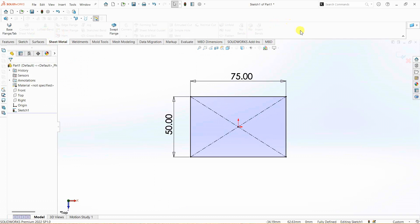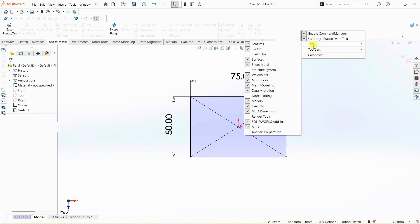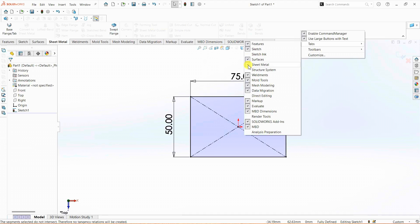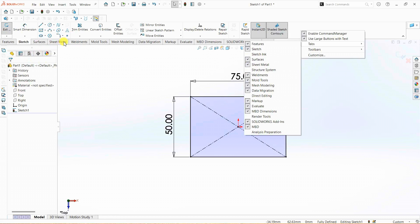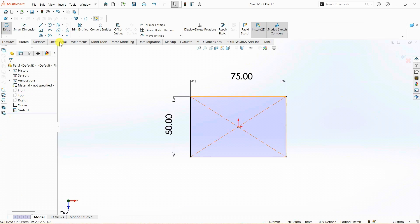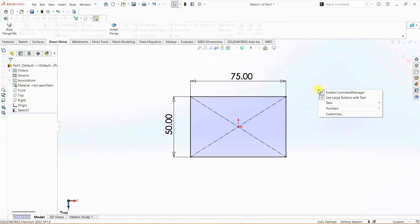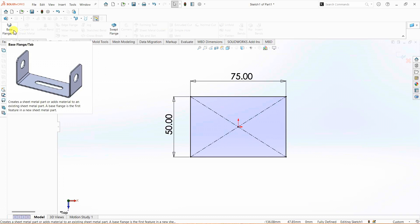If you don't see the sheet metal toolbar, right-click anywhere and go to tabs. Here you can select sheet metal. If this is unchecked, select sheet metal and then you can see it. Right now it is unchecked and the tab disappeared, and if I select it again, the tab will appear. I'm going to go to the sheet metal tab.